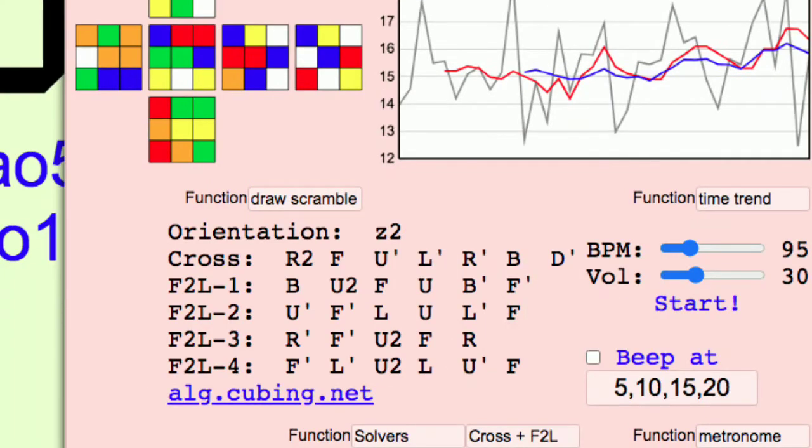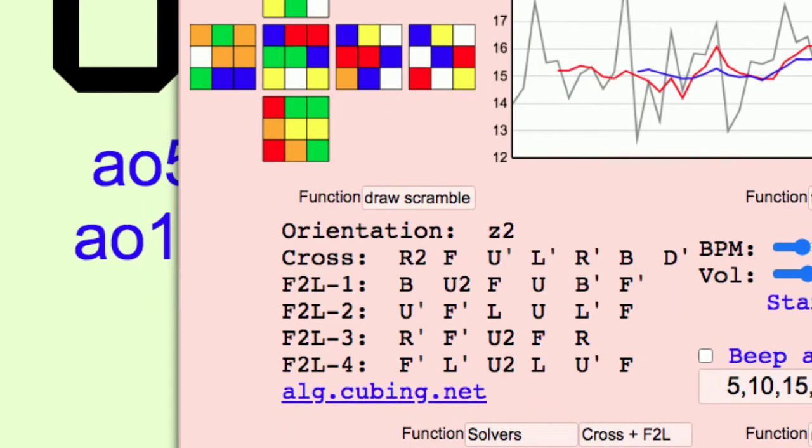The metronome can be used to practice lookahead if you turn once every beep. Solvers can solve certain first steps of different puzzles for you. This is good for knowing if your solution is good or optimal.